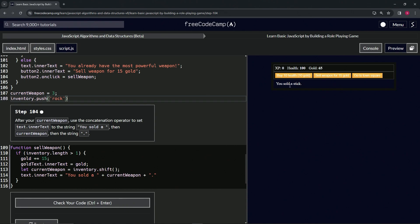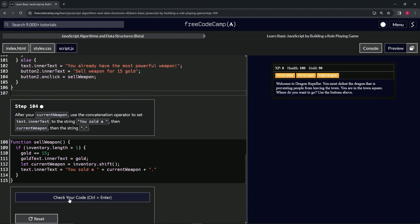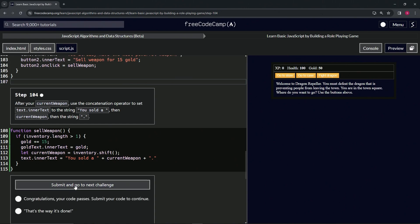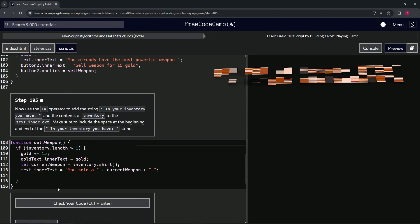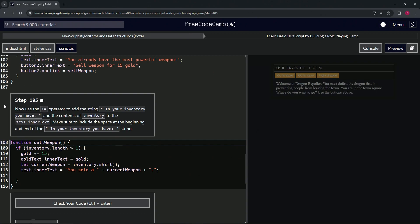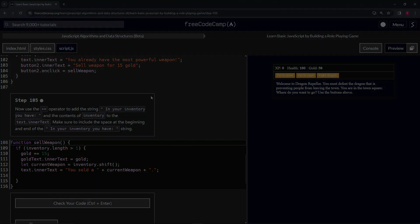Let's get rid of this stuff right here and check the code. Looks good and submit it. All right, now we're on to Step 105 and we'll see you next time.